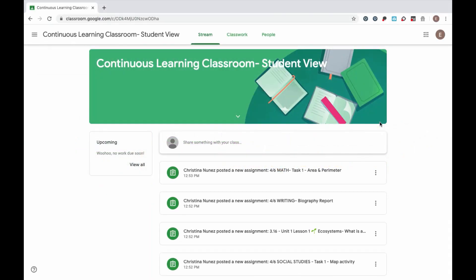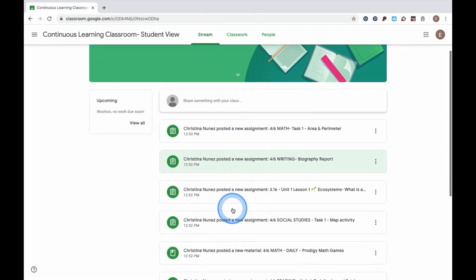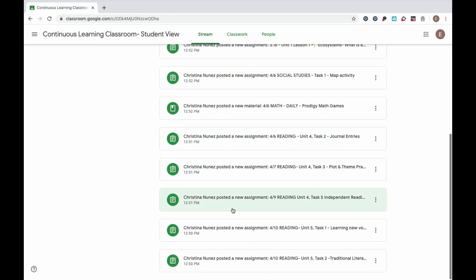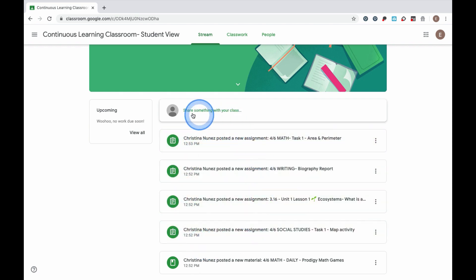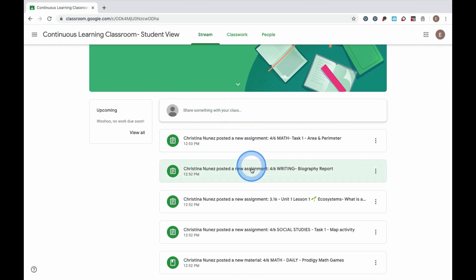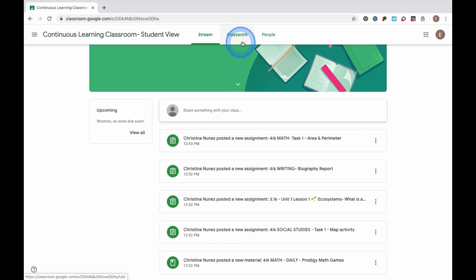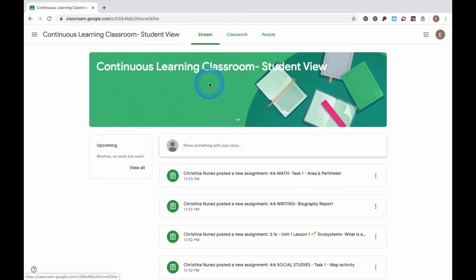Here I am in my student classroom on the stream. This is where all of the assignments that my teacher has posted are going to send notifications and reminders to me. Some of your teachers may have these reminders turned off and you'll only see a way to have a discussion with your class. These are not where you complete your assignments. Where you should be completing your assignments is in the Classwork tab of Google Classroom.